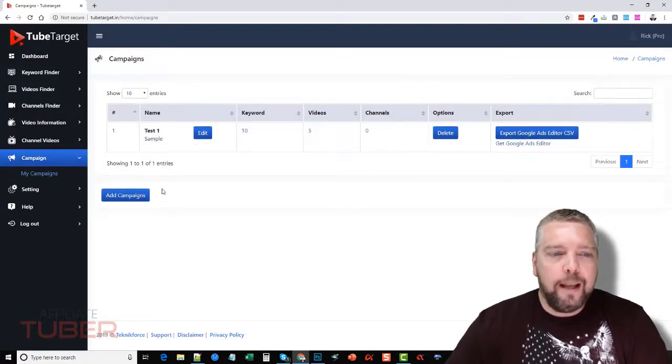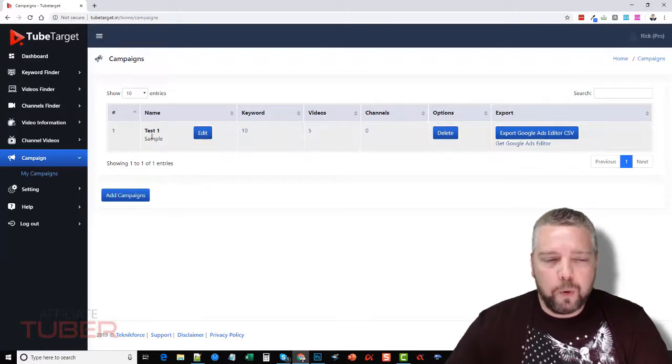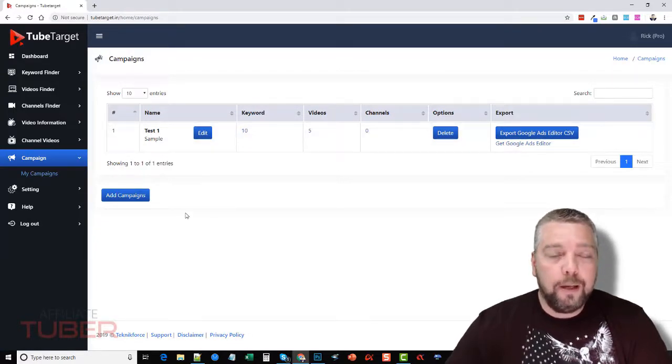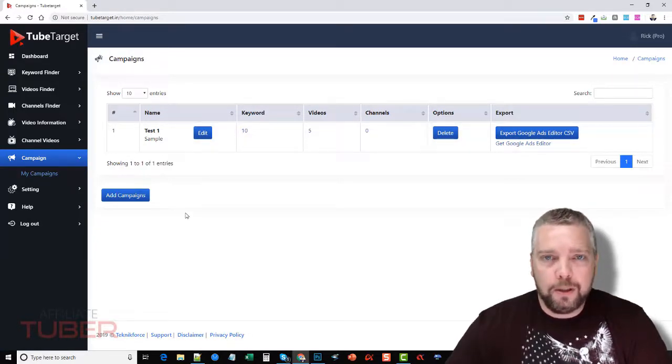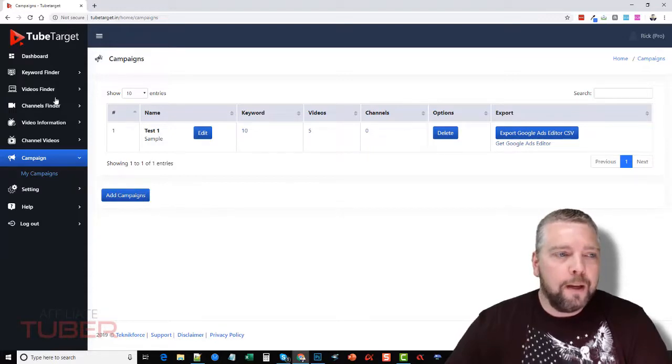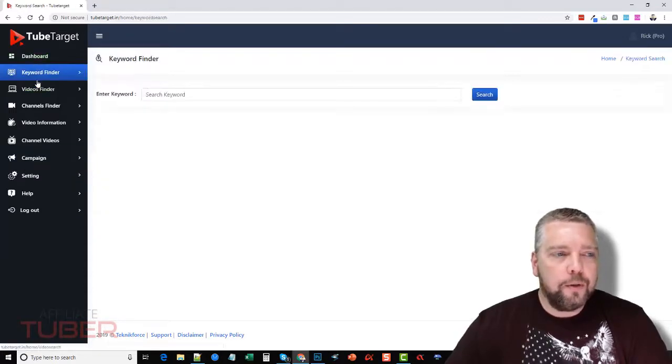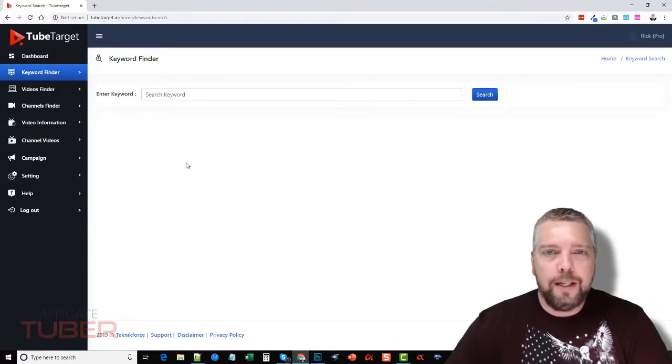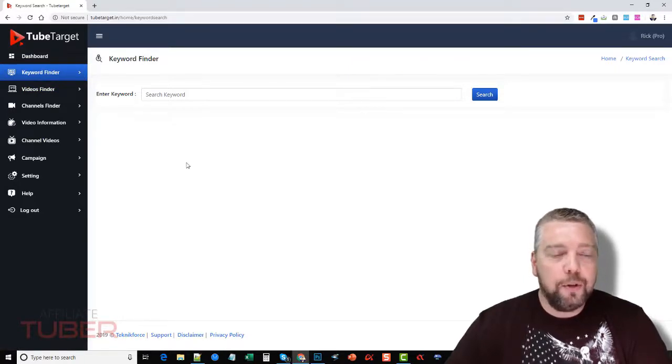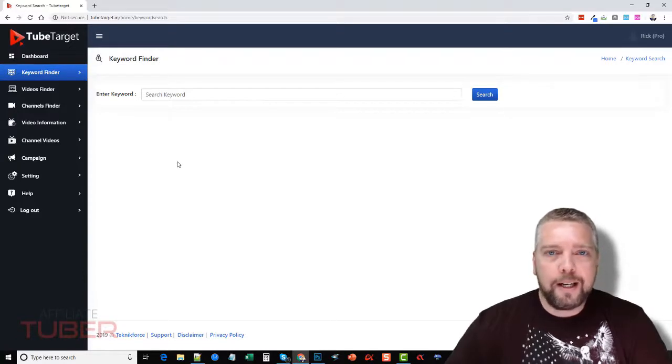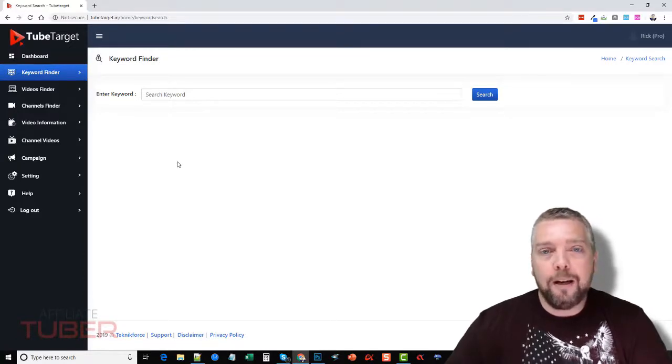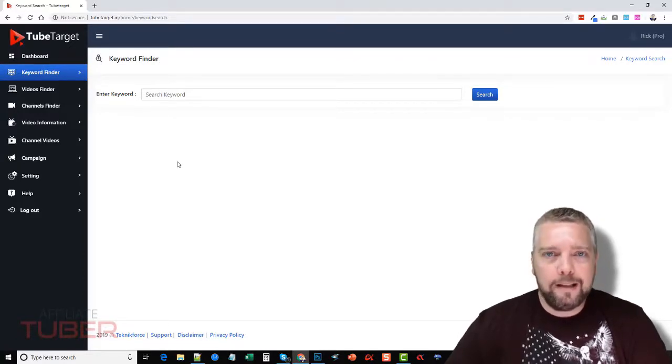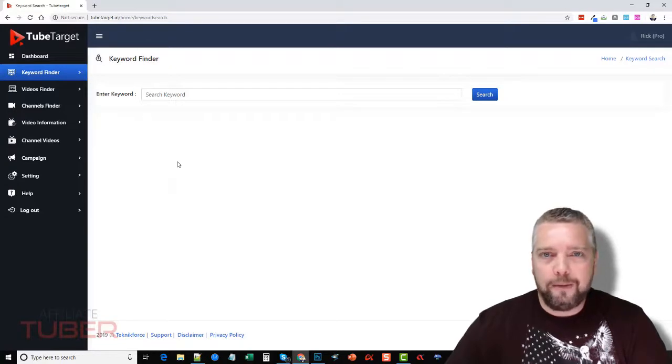And on here you're going to click add campaign and just create a name for it. So if you're wanting to do a campaign on make money online, then that's what you would do and you would save it. And then what happens is as you go through here and you add information about videos and channels to your campaign, it's going to save all of that so you can export it and upload it directly to your Google Ads account, so it'll be set up for you.